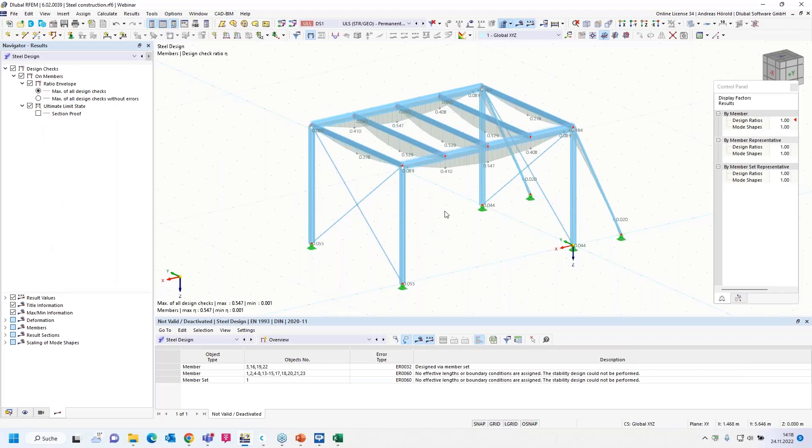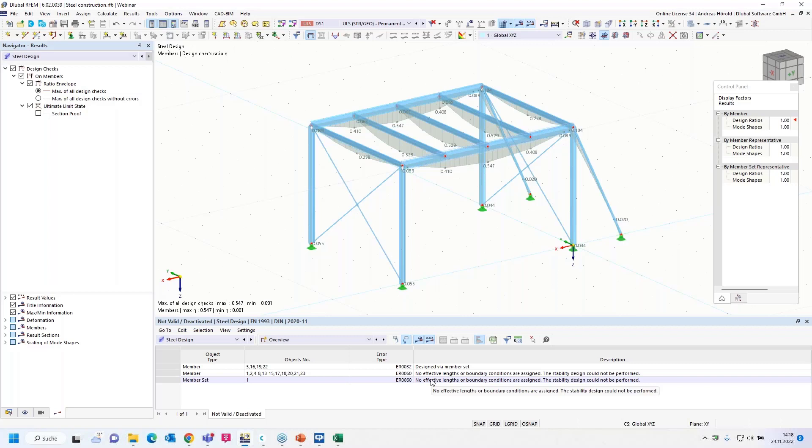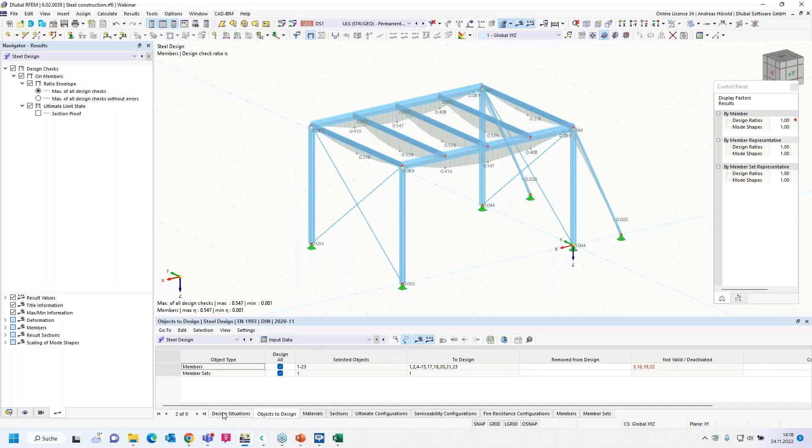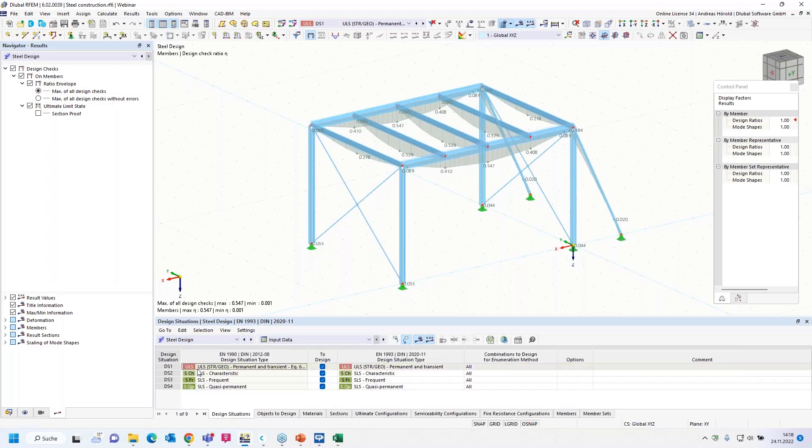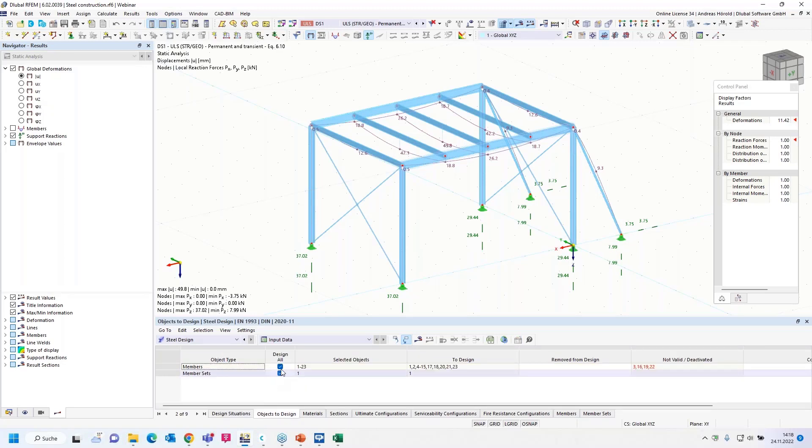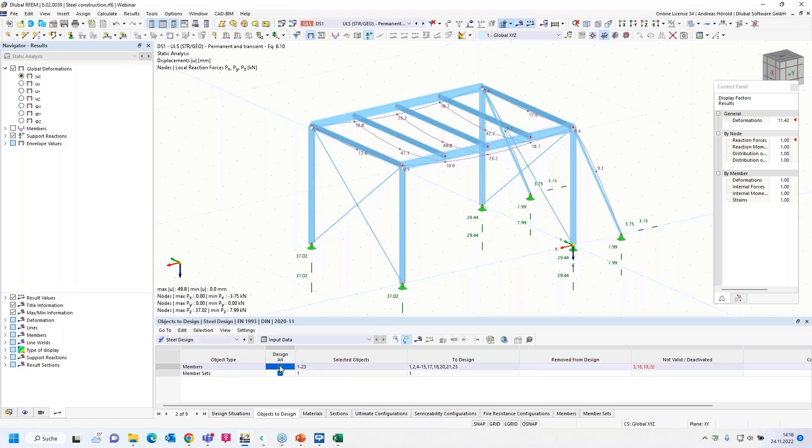We get results. We get an error message: the stability design could not be performed. We didn't define effective lengths or boundary conditions, but that doesn't matter. That's not what I would like to show. But when I go back to the input data, then for example to that table, you can select the design situation. For example, if you only want to do ultimate limit state design.